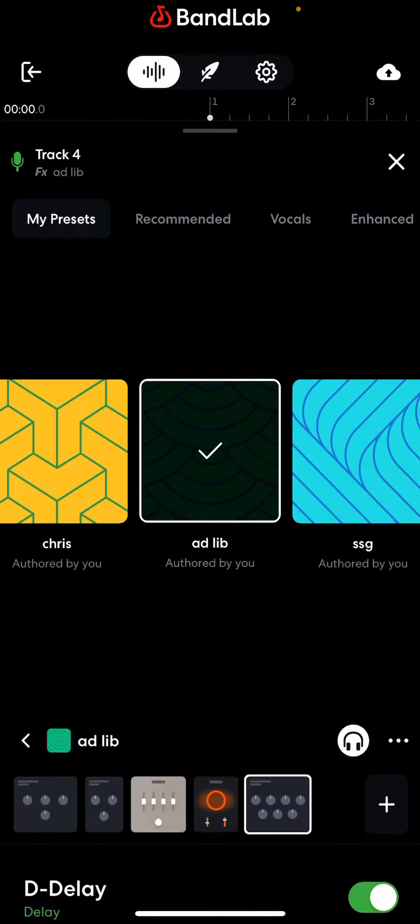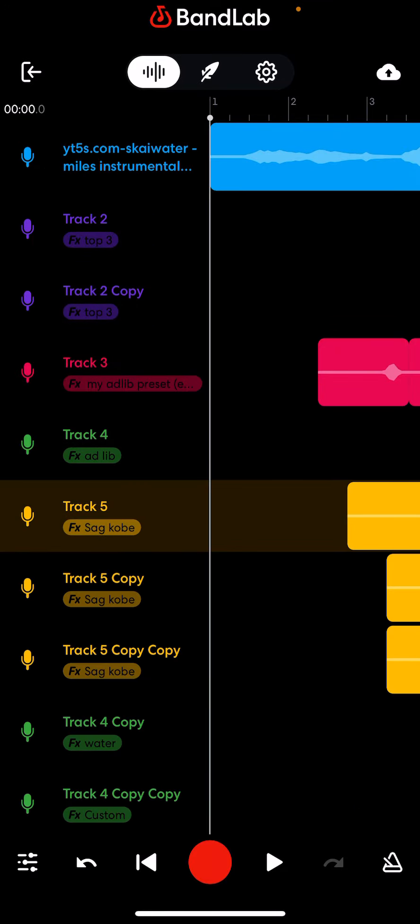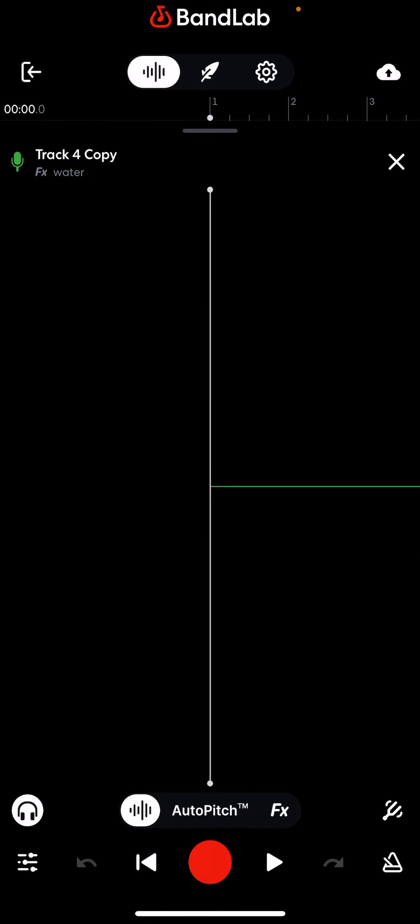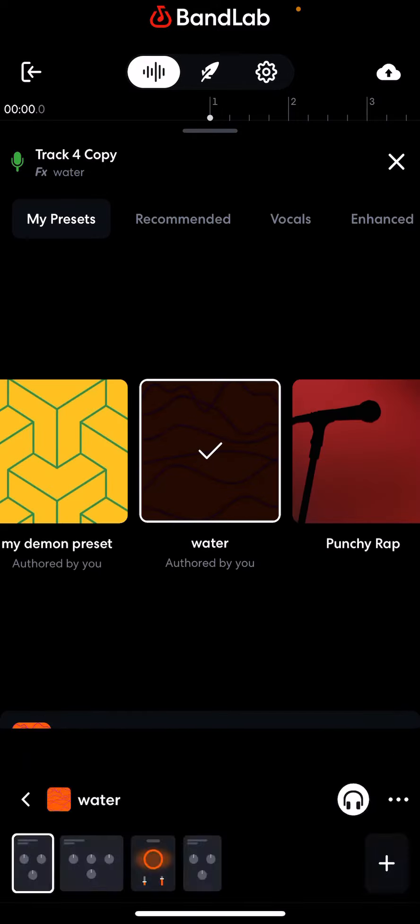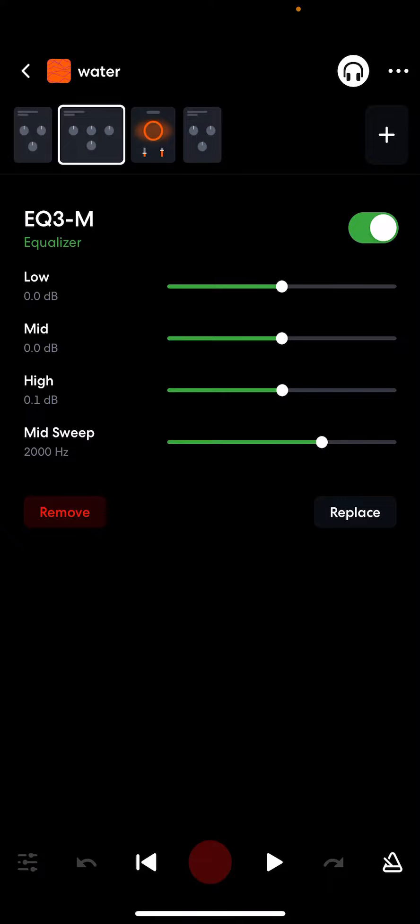Alright, now here's this one. This is a muffled, like underwater I guess. Here we go.